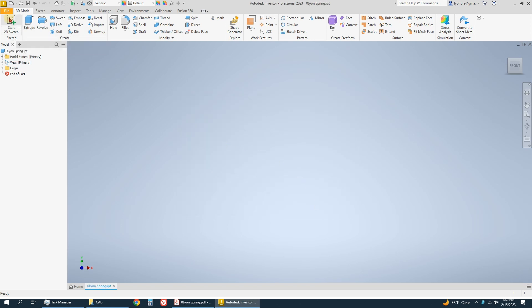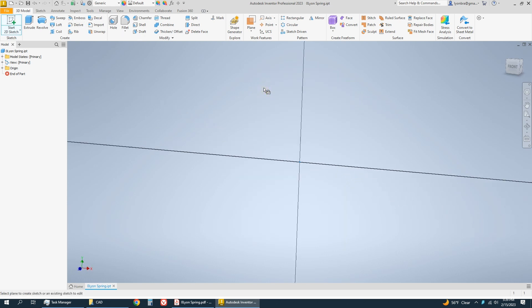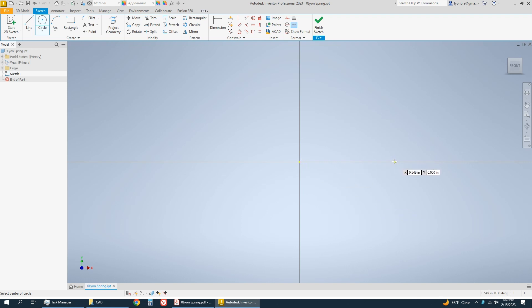Now I'm going to start a sketch. I'm going to select my XY plane and I'm going to draw a circle. I'm not going to draw it at this origin, I'm actually going to draw it off to the side.